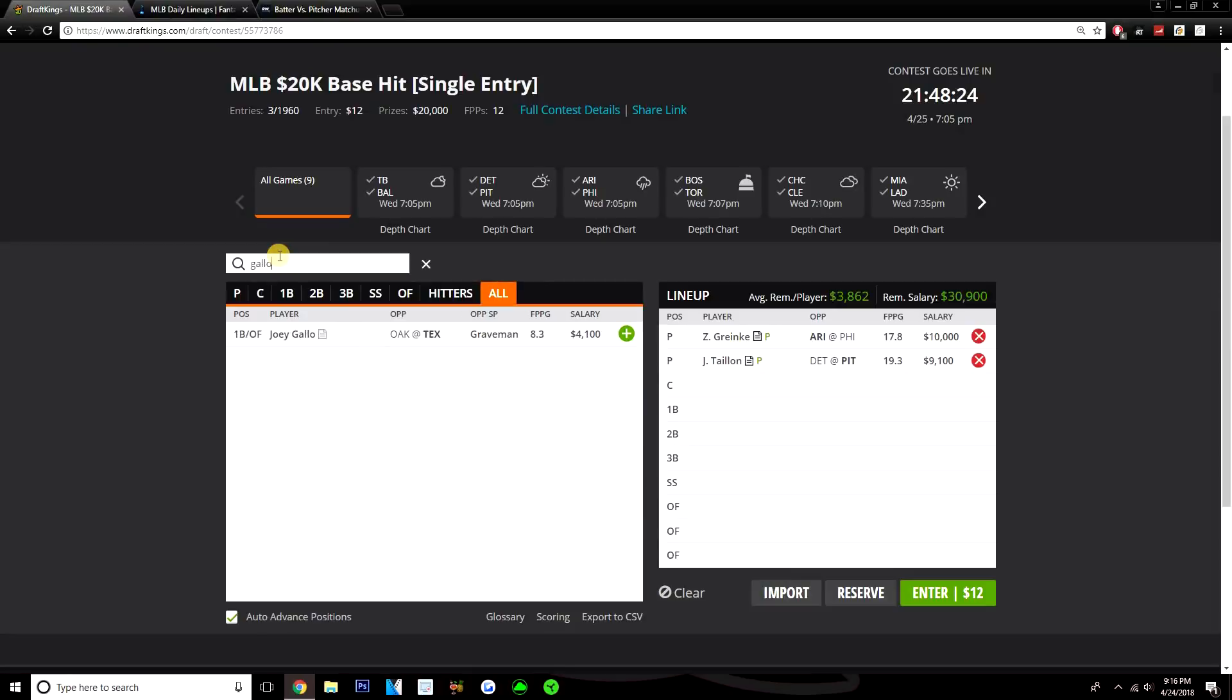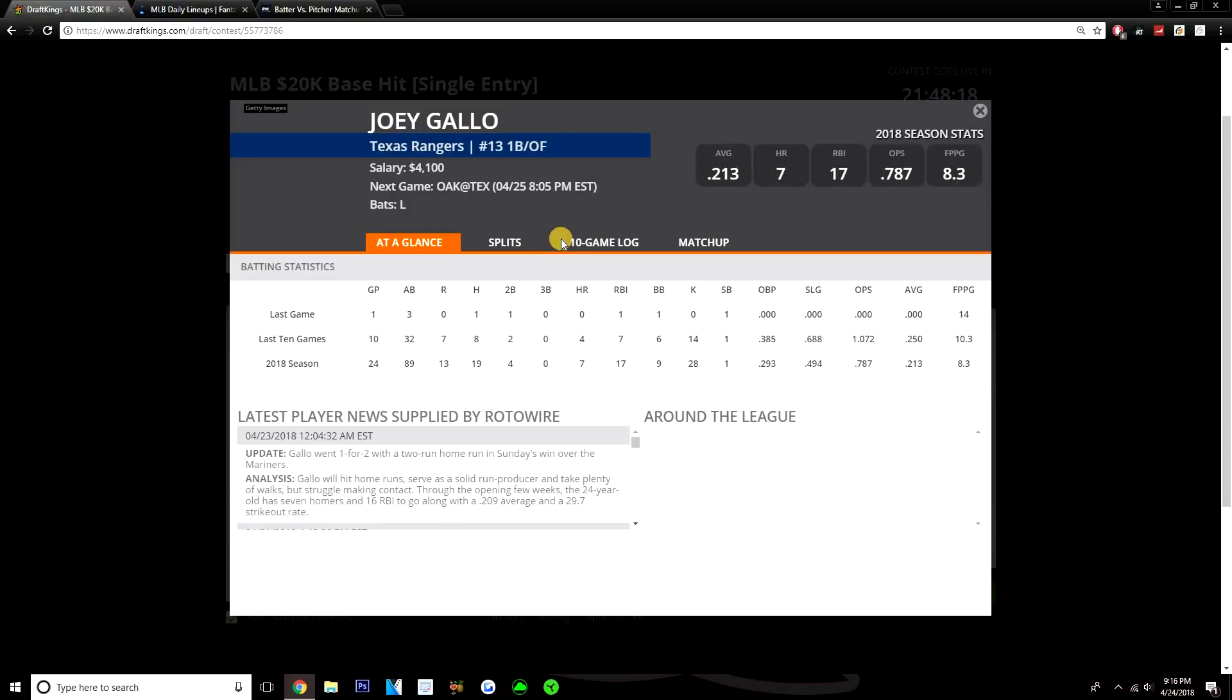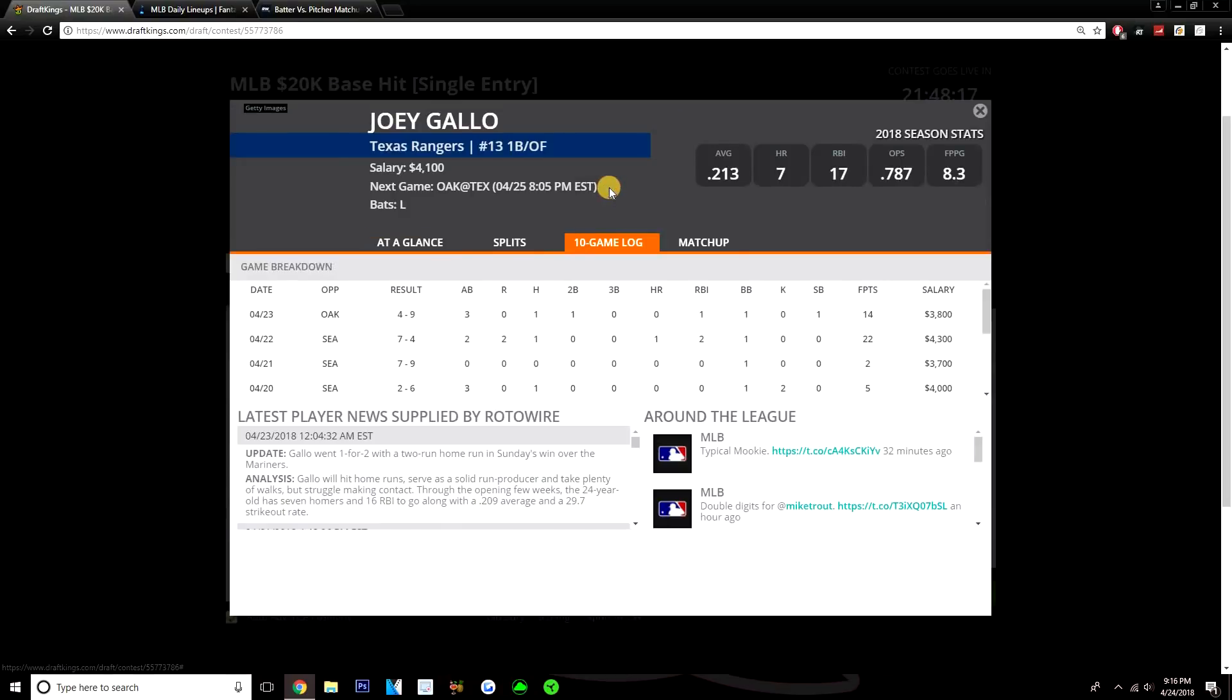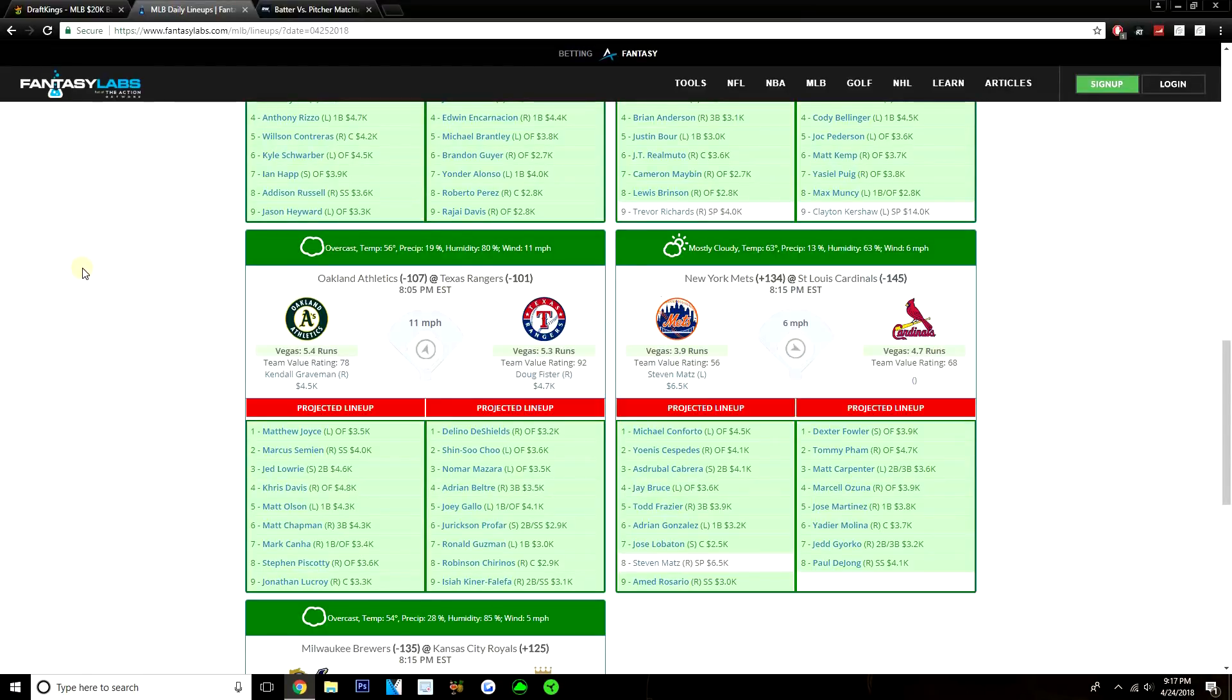The first guy that I like from that game is Joey Gallo at 4,100. First base, or you can play him in the outfield. I think this is a great spot for Joey Gallo. Going up against Kendall Graveman. Kendall Graveman, not a good pitcher. Will definitely give up home runs. Joey Gallo has a ton of power. This game is being played in Texas, which is a really good hitter's park. And I think there are just going to be a ton of runs scored here from both sides. I like the Texas side. They're all cheap. The hitters pretty much from top to bottom are all cheap. Gallo is the only one over 4K.